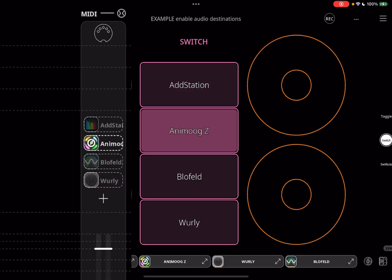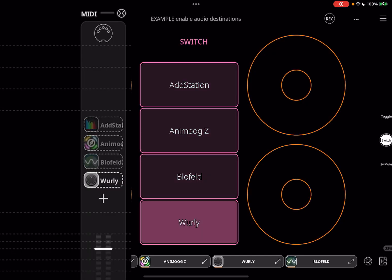Switch will enable the target and disable all other destinations of that source. This is very handy when you want to use just one synth at a time.